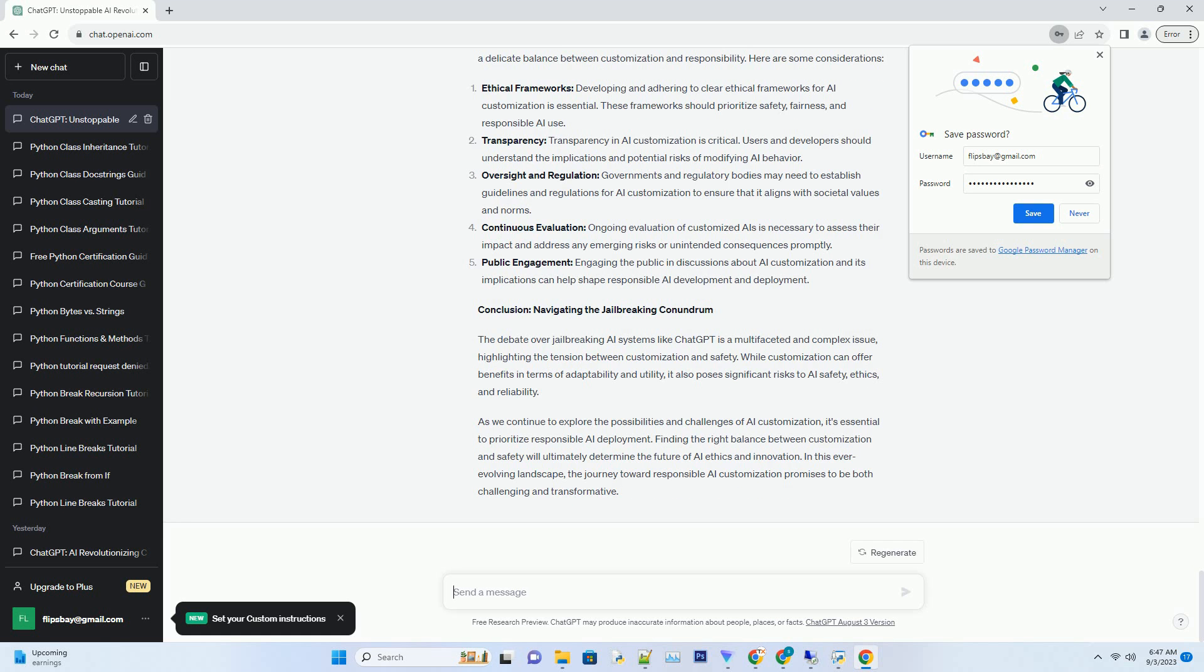Bias mitigation: Efforts are made to reduce bias in AI responses, ensuring that the AI system does not produce discriminatory or unfair content. Bias mitigation techniques are essential to promote fairness and inclusivity.